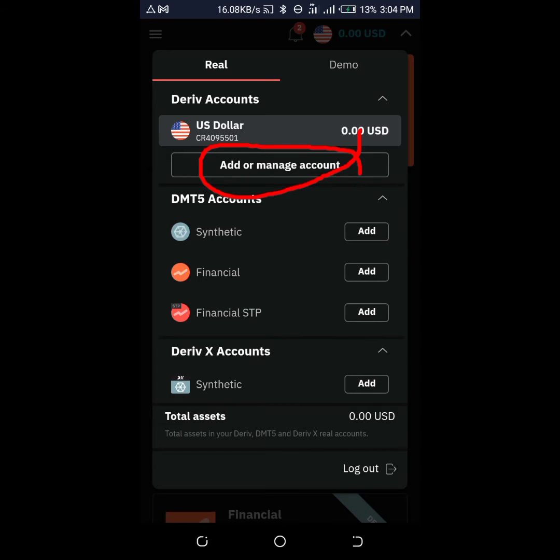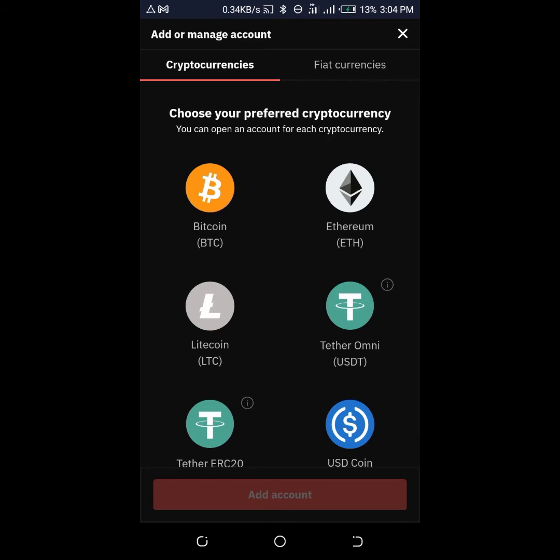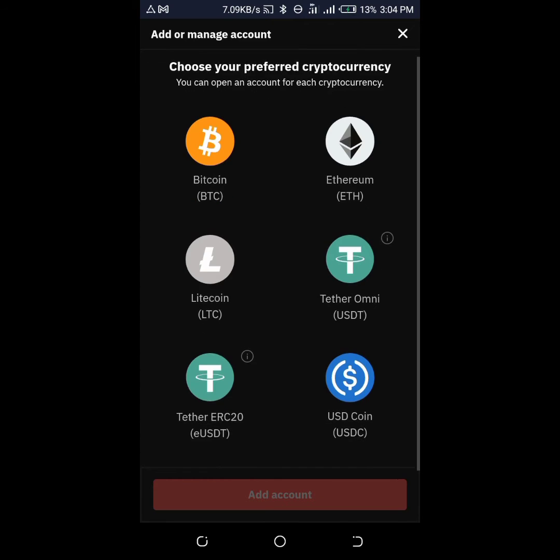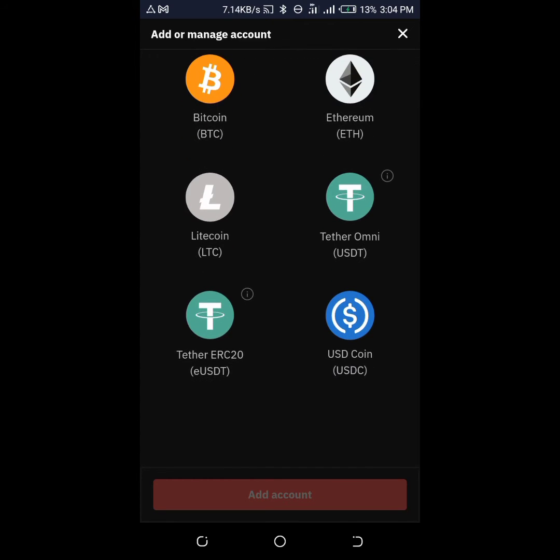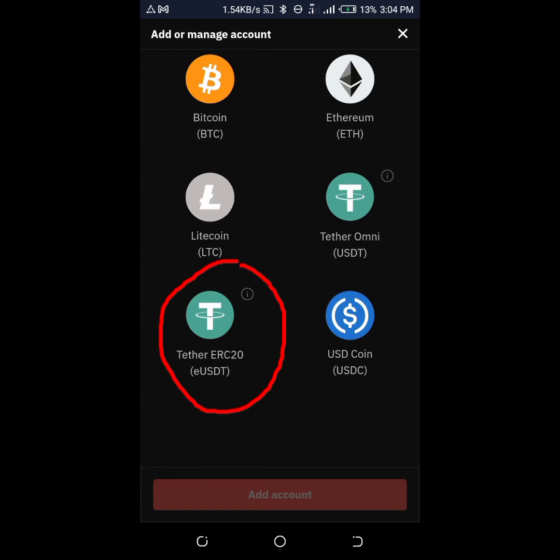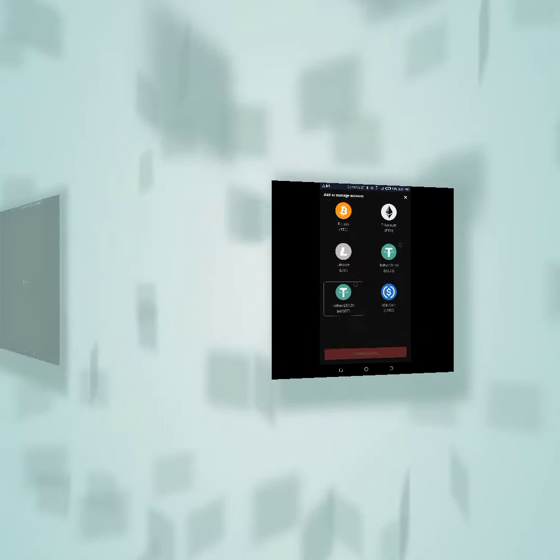Then it's going to open, and you choose any crypto account you wish to create with Deriv. You just tap it. But on this one I'll be taking Tether. You just choose the account and add accounts.